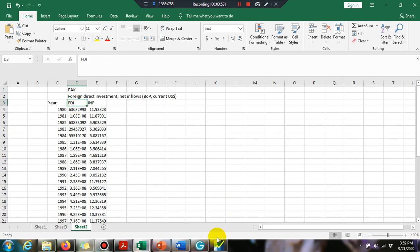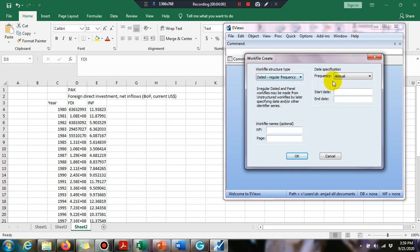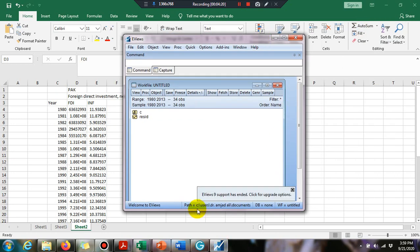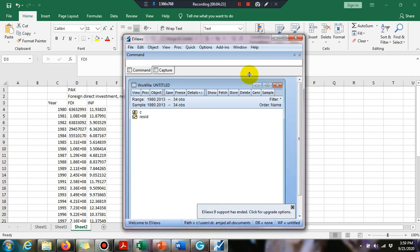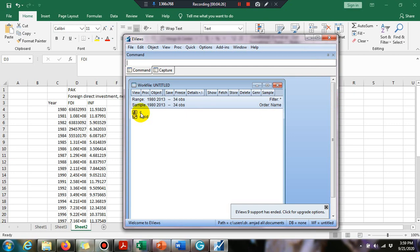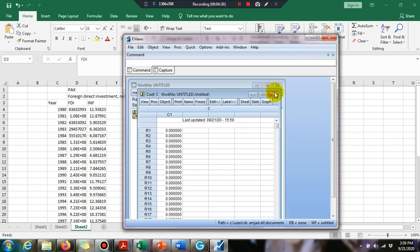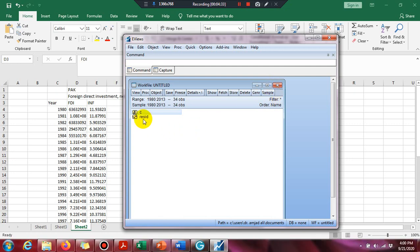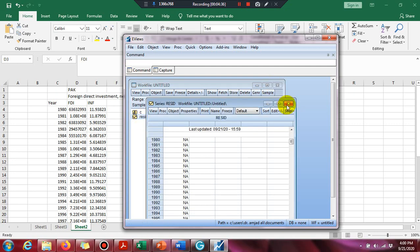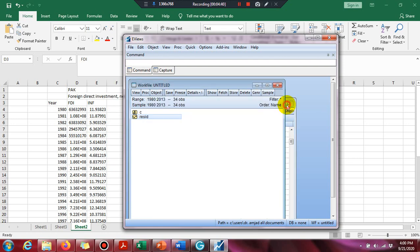Click on 'Create a new work file.' We have annual data, so click on annual with regular frequency. Set the start date as 1980 and end date as 2013, then click OK. You will see two new series generated: a constant, which is zero because we have not entered data yet, and a residual which is also NA since we have no independent or dependent variable yet.